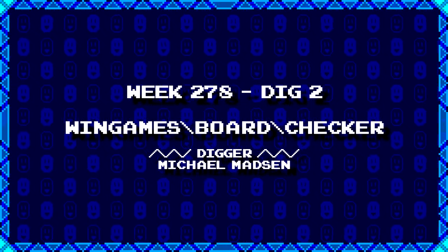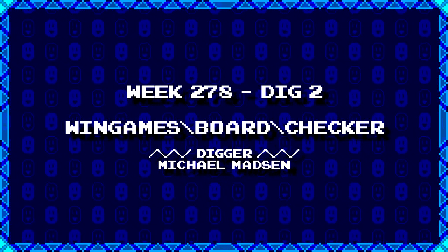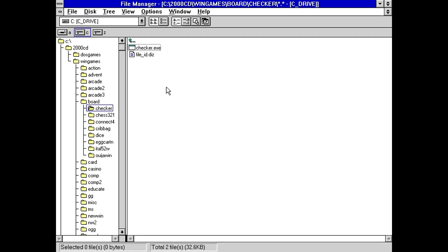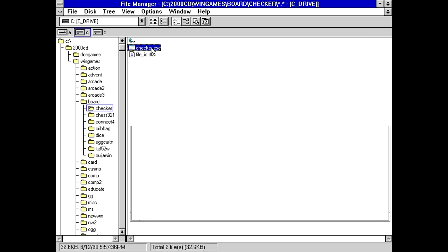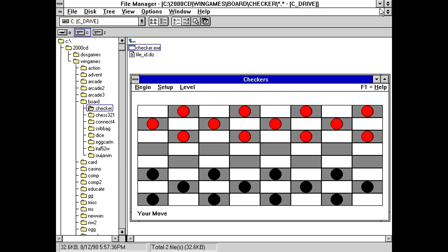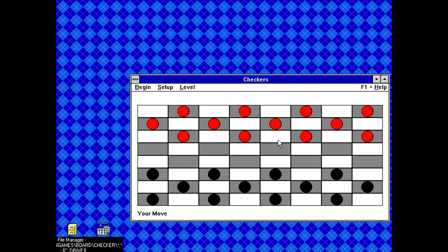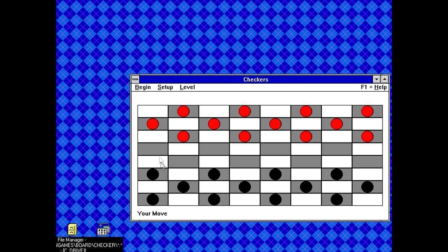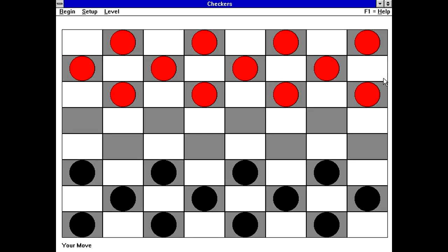Next up from Michael Madsen, we've got win games backslash board backslash checker. Well, definitely going to have a checkers game here. We've got a single small executable and a file ID.diz, which says checkers, good implementation of the classic board game. And that is literally all there is to this file. So checker.exe. Just looking at it right now, I think this is going to maximize. Does it maximize? Yep. I just had a feeling just from the weird window size and the way the pieces were stretched out horizontally like that. Normally when you see a checkers board, it's squares, not very much rectangles. So that's why I had a sneaking suspicion that maximize was going to work.